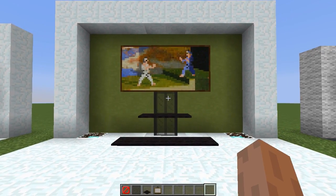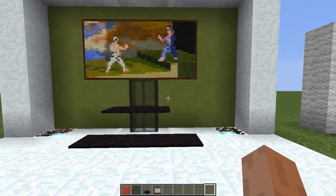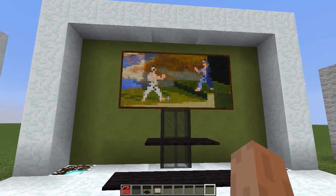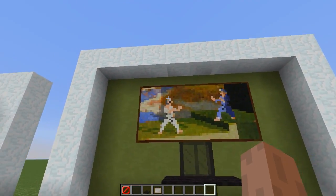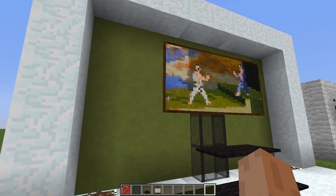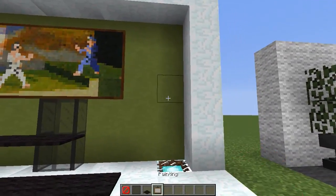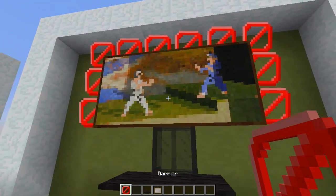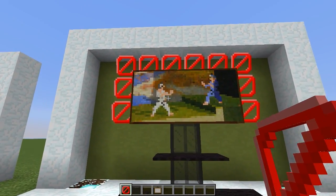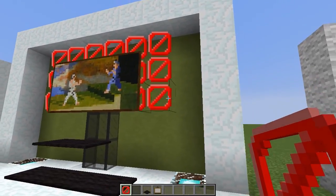Moving on to the next design, this one is a very modern looking TV stand and we're using paintings to represent the TV where it looks like there's a video game on TV or something like that. Some of you may be thinking how is this painting on the wall? This is the use of barrier blocks and I will put the command in the description that will let you get barrier blocks if you want to use this same design.